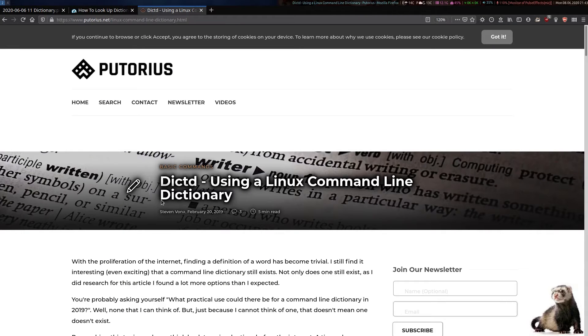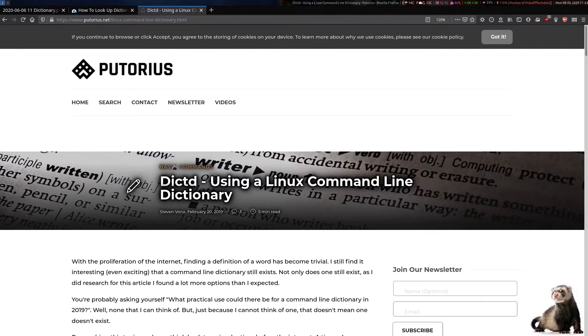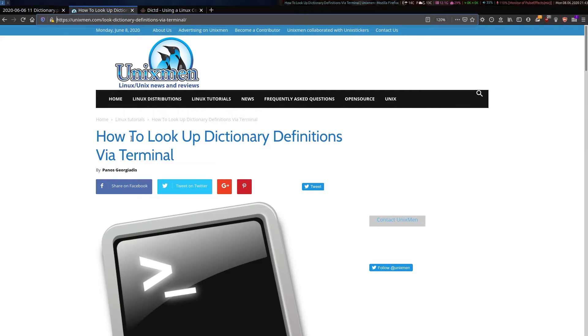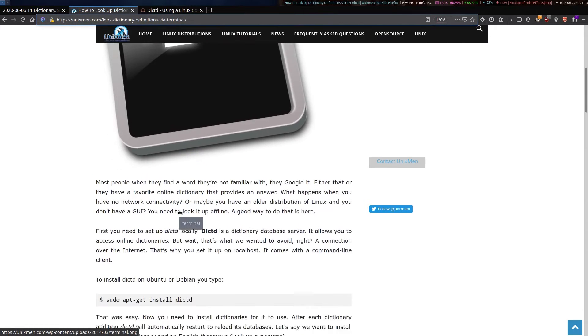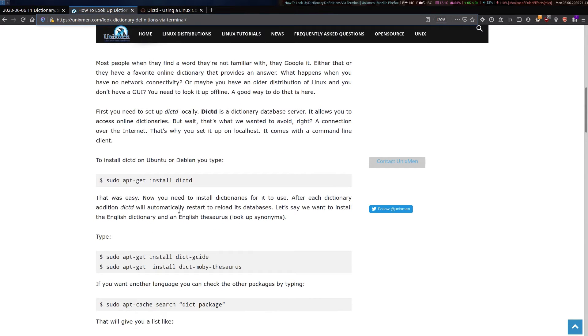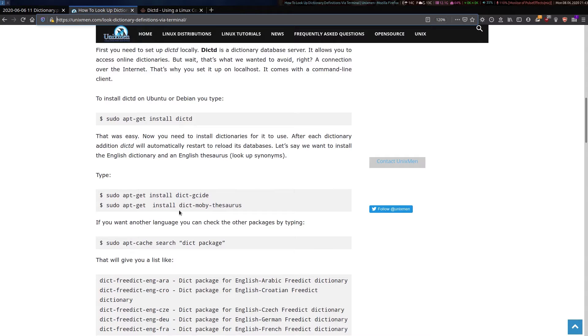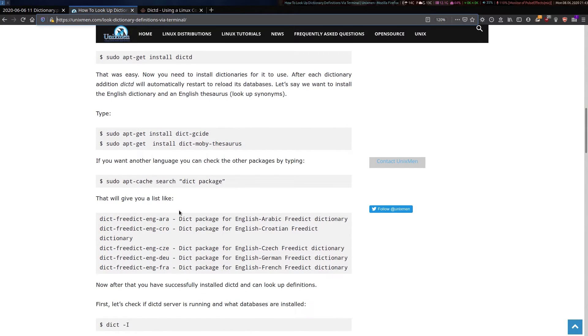The application is called DictD, and it looks like it should be in the repositories of most distros. To install it in Debian-based distros like Ubuntu, Linux Mint, MX Linux, or Debian itself, just follow the instructions on this page.